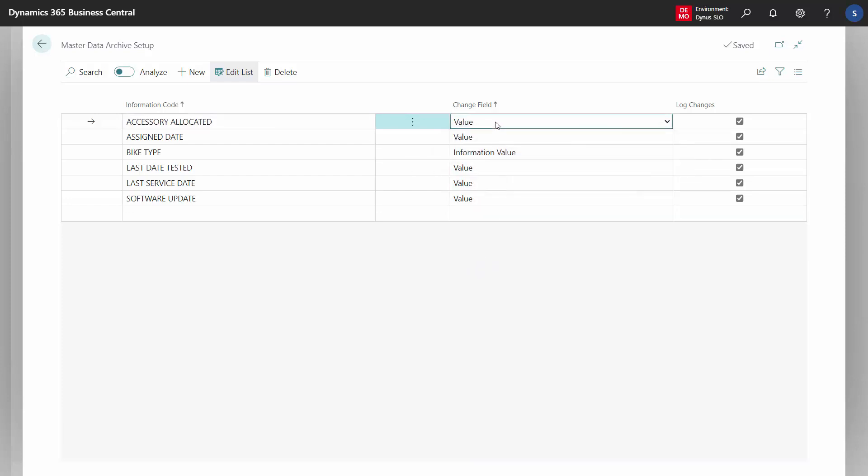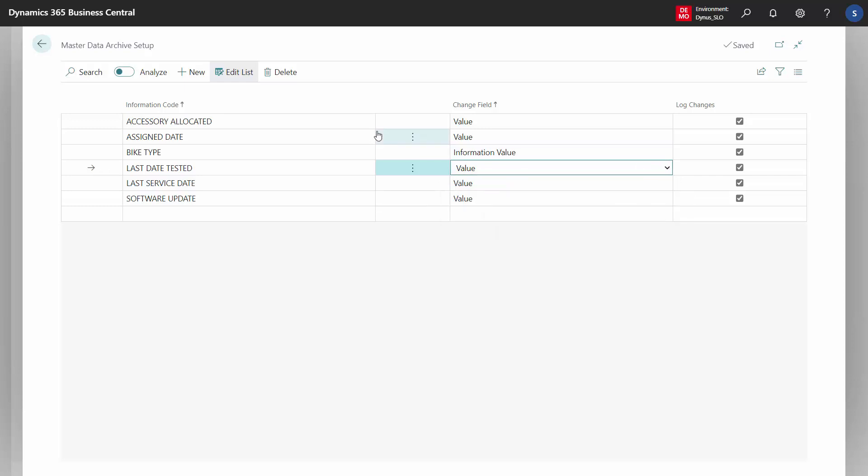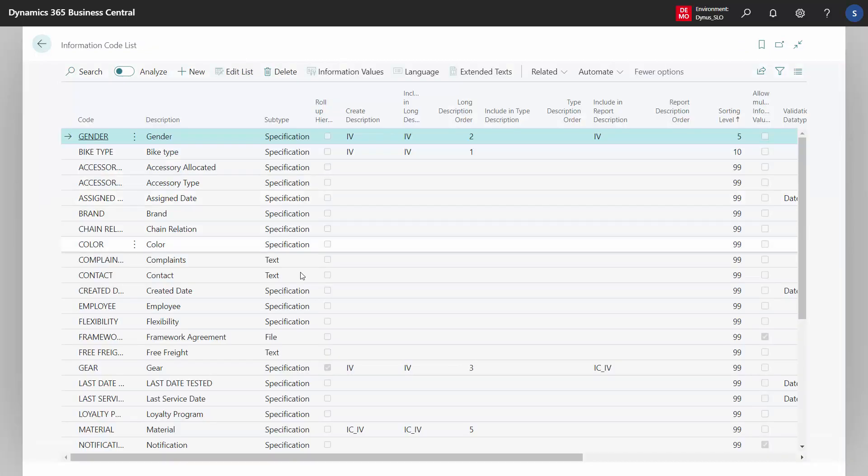For instance, you can track the value field, information value field, or description field when changed, and on which information code. This applies to everywhere you use master data information, including customers, vendors, items, etc.